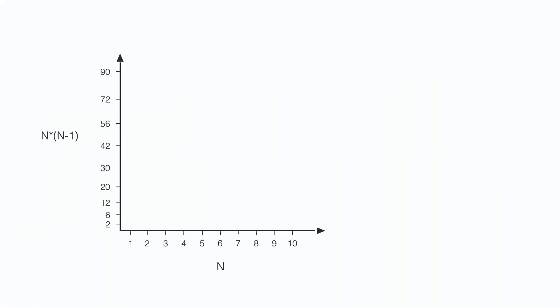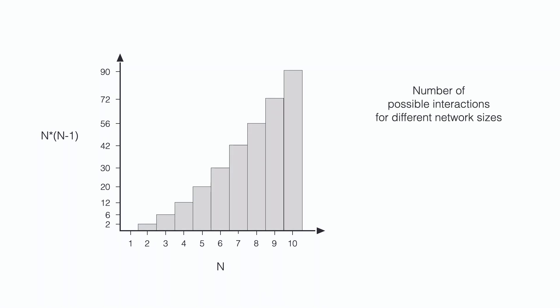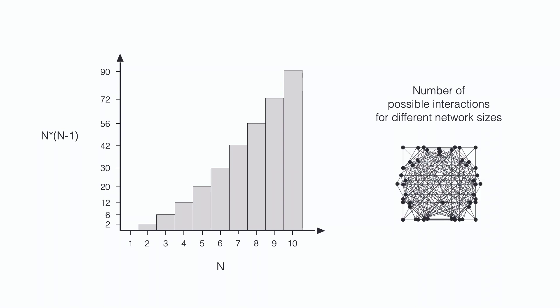It turns out that this increase is exponential. Let me illustrate this. On the x-axis you see the number of users in the network and on the y-axis you see the number of possible interactions between those users. Let's now simulate the growth of the network. The number of possible interactions grows really fast. A network with only 10 users has already 90 different possible interactions. Utility increases disproportionately with network size.